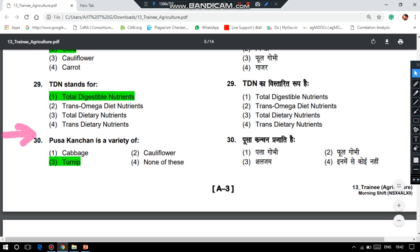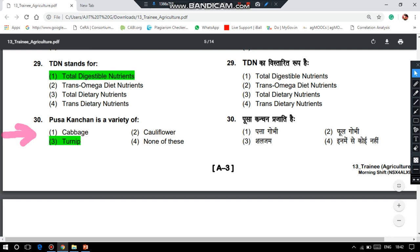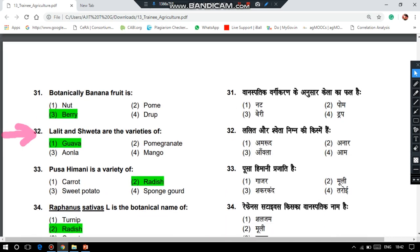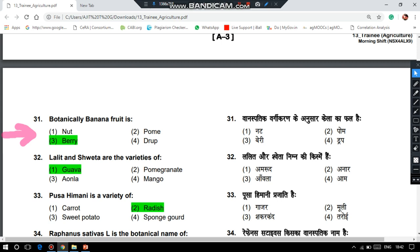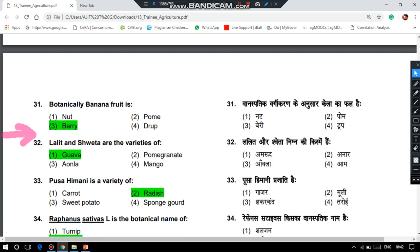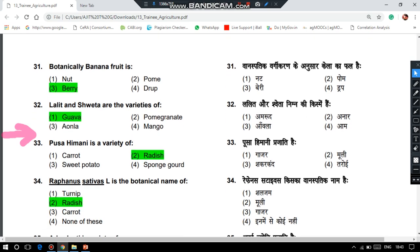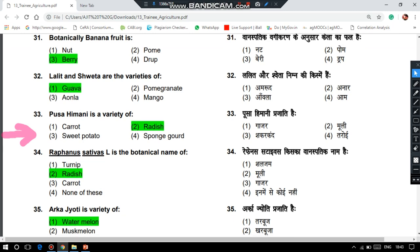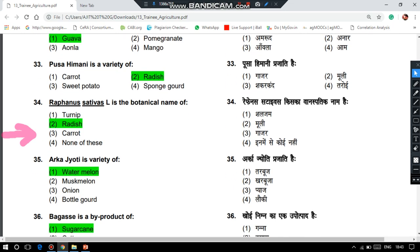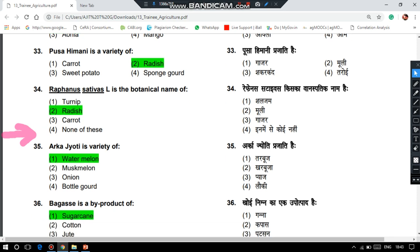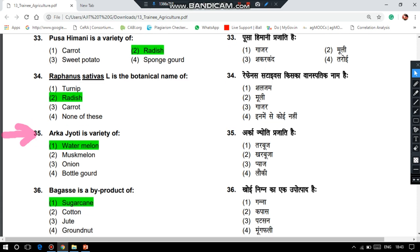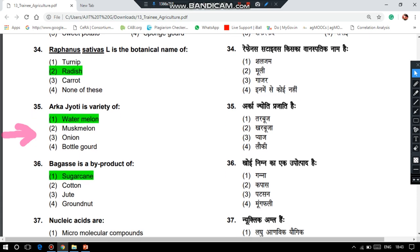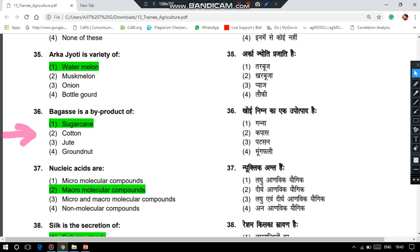Pusa Khanjana is a variety of turdhi. Botanically, the banana fruit is called a berry. Lalit and Shweta are varieties of guava. Pusa Himani is a variety of radish, and Raphanus sativus is the botanical name of radish — two questions from radish. Arka Jyoti is a variety of watermelon. Bagasse is a by-product of sugarcane.